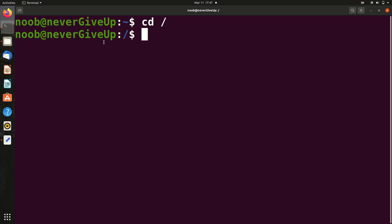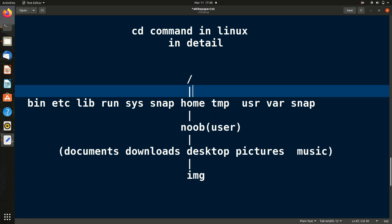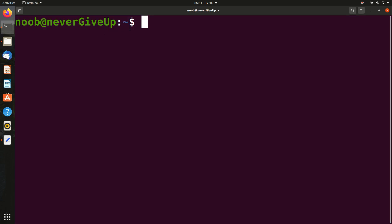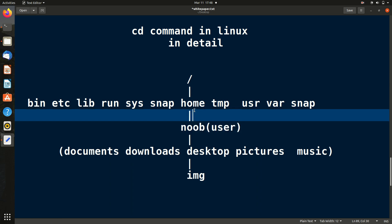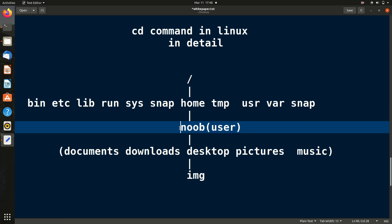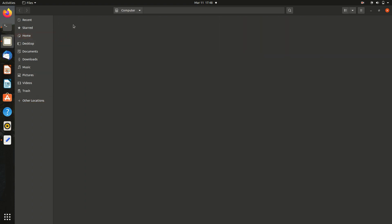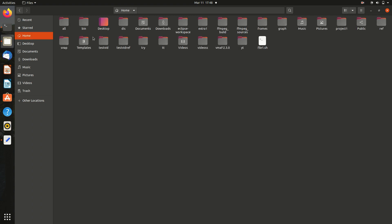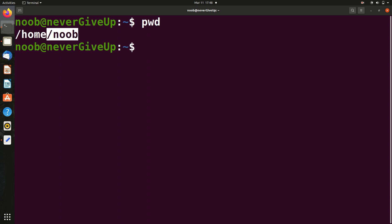Now let me open the terminal and clear everything. Keep in mind: whenever you open a terminal, it always opens in a certain folder. By default, it opens in the user (home) folder. We can confirm which folder we're in using the `pwd` command.